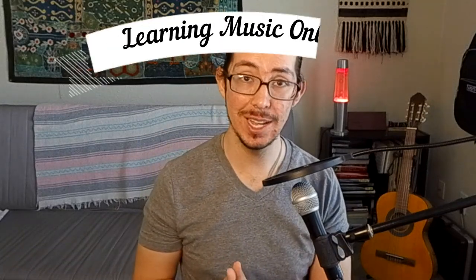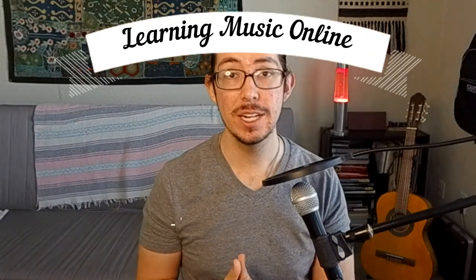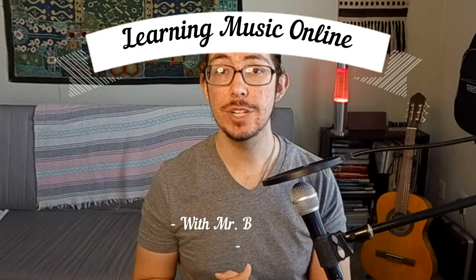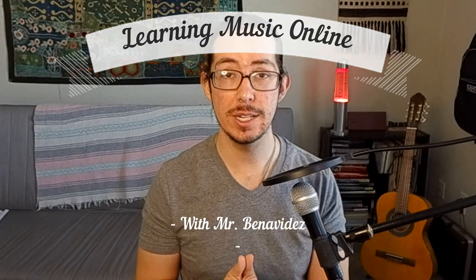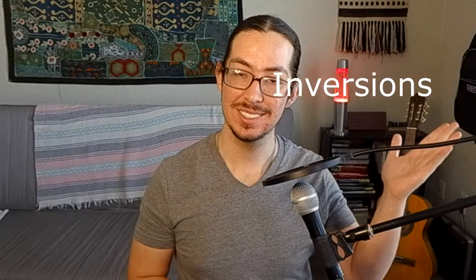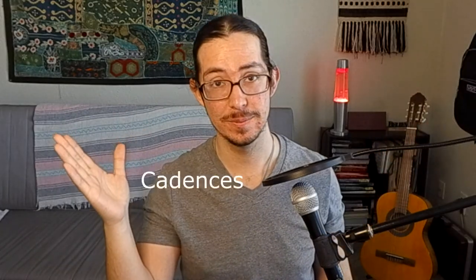Hello, and welcome back to our series, Learning Music Online. Today, we are going to lay the foundation for understanding phrases and sentences, inversions, and cadences. Let's go.